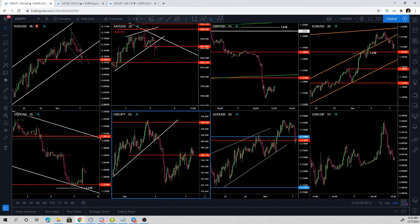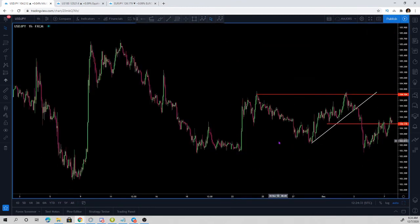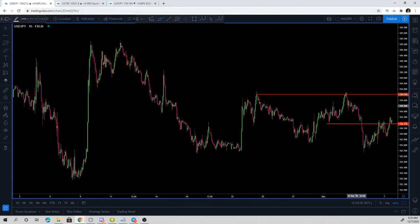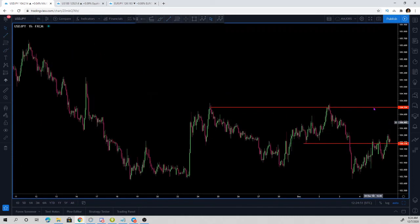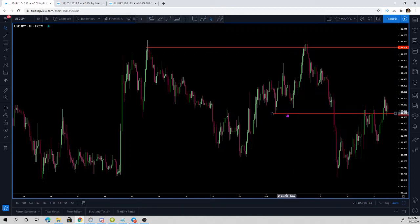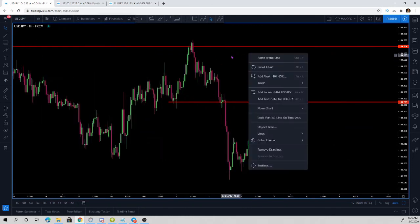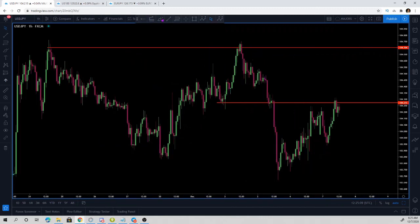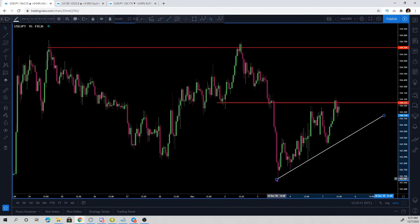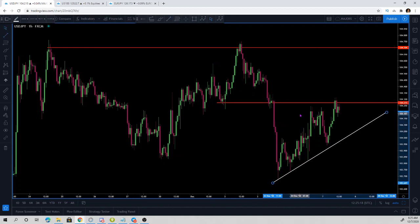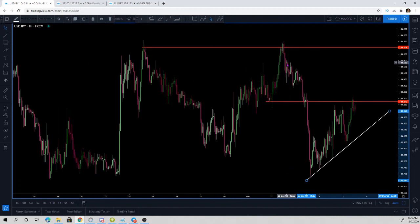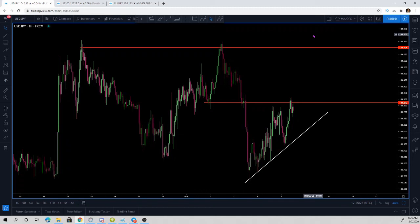Now let's look at the US dollar Japanese yen — a market I haven't played in a while. I completely missed a slam-dunk short last week during my sleep time. Right now we are retesting some broken levels. The thing about this is we are seeing some US dollar strength at the moment. It's important for me to also look at the Japanese yen futures when trading the yen — let me load that chart layout.